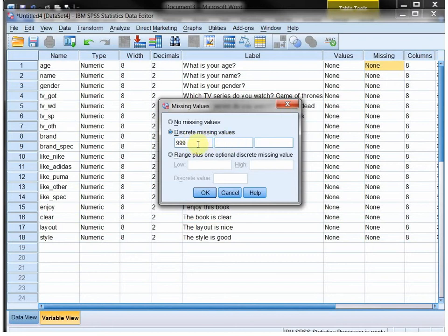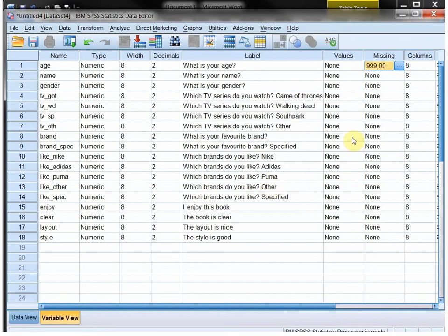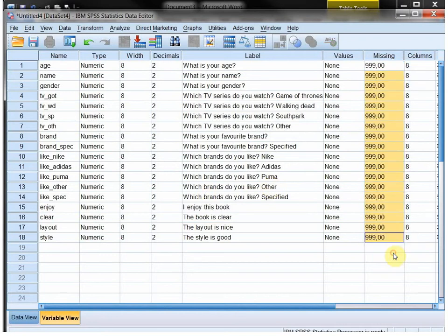You could even say, well, I'm going to use one specifically for incorrectly answered or unreadable answered or something else, or even a range if you know that the age, for example, cannot be above 150 for some reason. I click on OK and then I'll say copy and then paste.